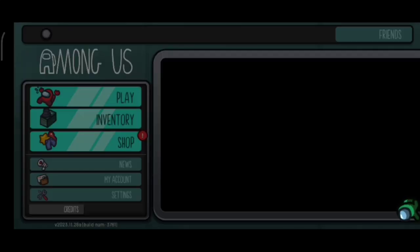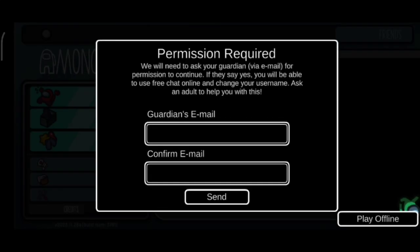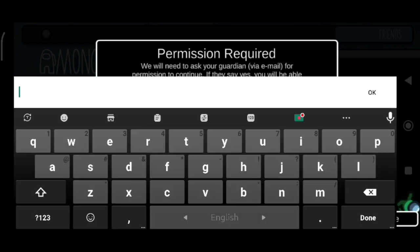Among Us guardian email problem. So if you face this problem — permission required — here is what you need to do.